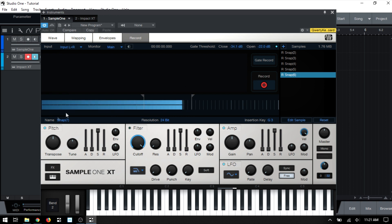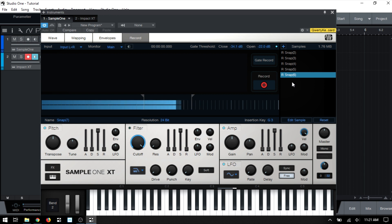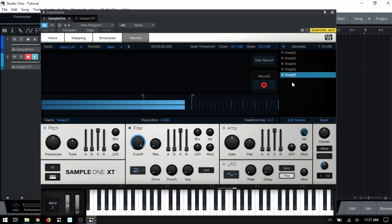And you can see if we were to record again, we'll have a snap seven placed at the bottom. Okay, so these are all of the parameters and controls that we have available to us when recording live into Sample One XT. Hope this has been helpful to you. If you have any questions or comments, just leave them down below. And I will see you in the next tutorial.